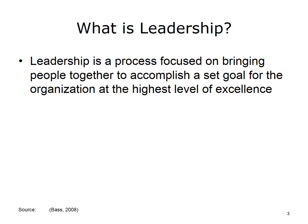Let's begin by trying to answer the question: what is leadership? Leadership is a process focused on bringing people together to accomplish a set goal for the organization at the highest level of excellence. It evolves according to the environment that the leader will be working in and the goals and objectives that are to be achieved. Leadership focuses around the process of bringing about some type of change. The traditional mindset in healthcare is to follow predictable processes and workflow, and many leaders are often reluctant to adopt an innovative or alternative method of operation, so it's important to study the various types of leadership styles.